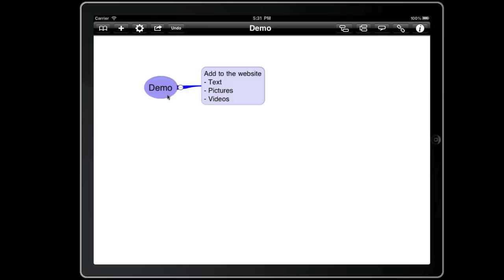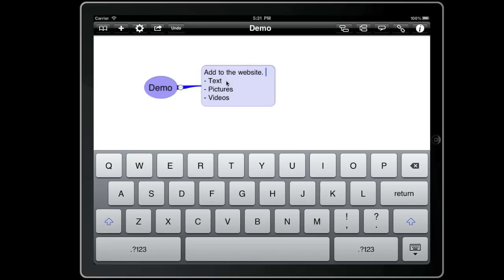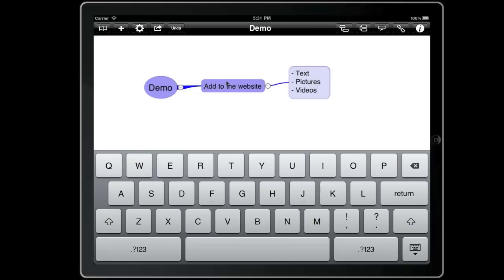So let's start off with a topic that contains multiple pieces of information. We double tap to edit and then we move the cursor to the right hand side of website. Now if we hit space bar three times it will split this topic and create a new child topic like that.